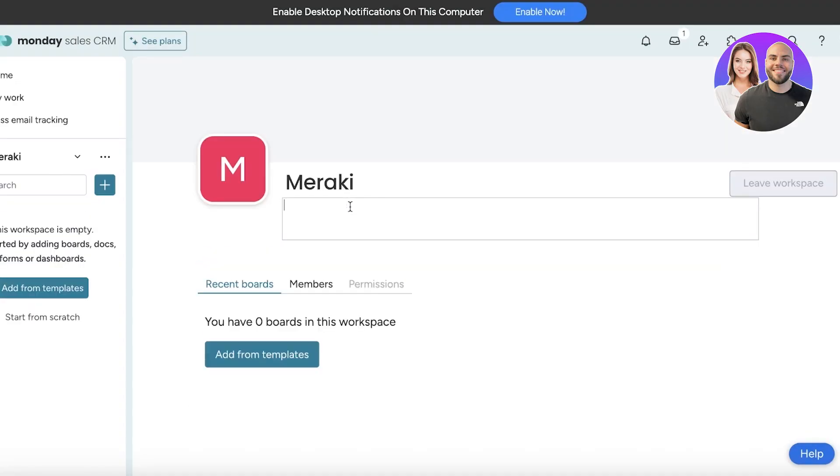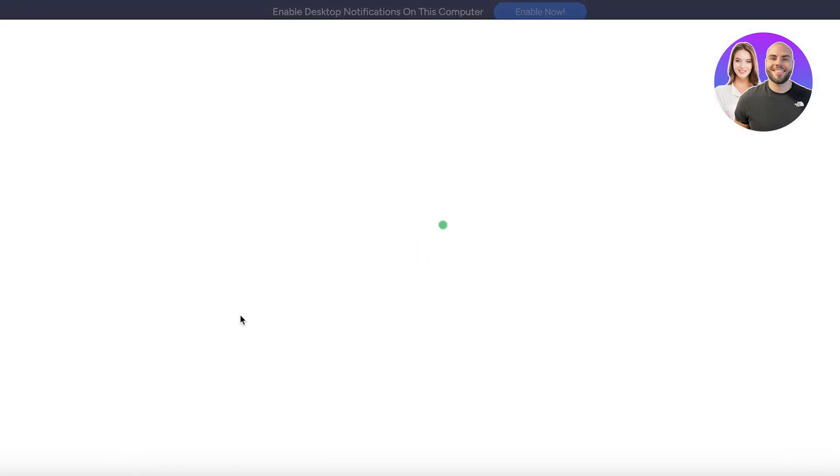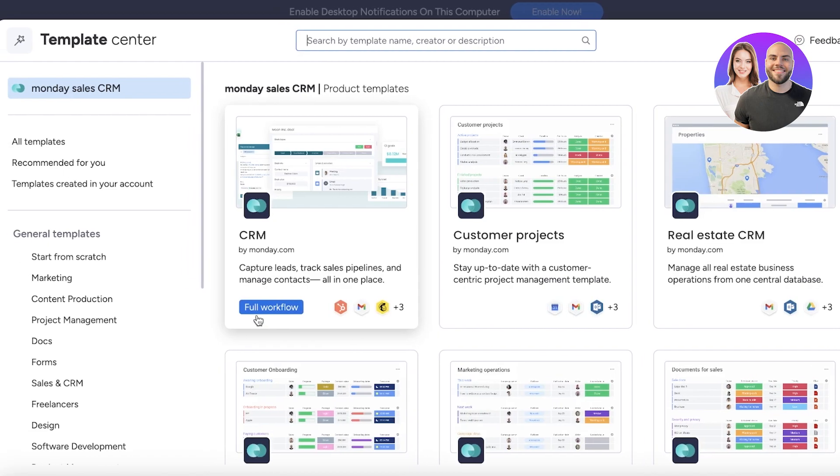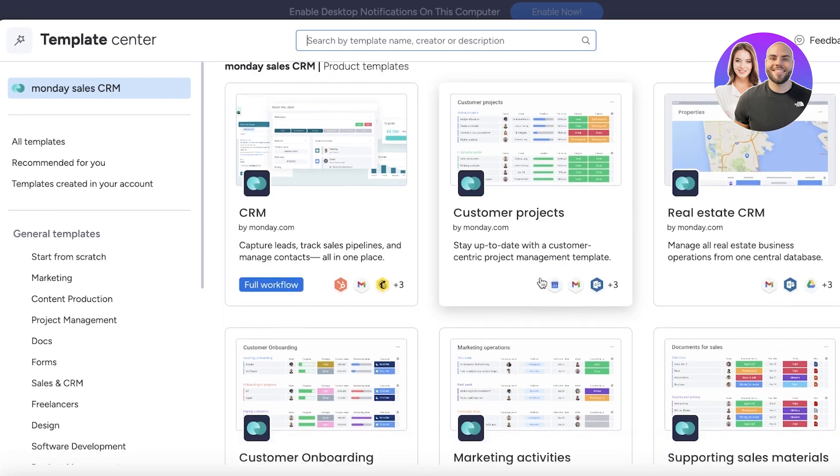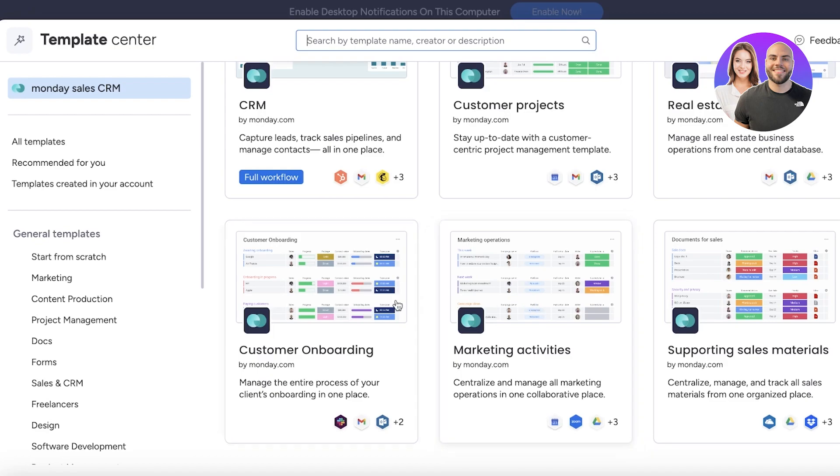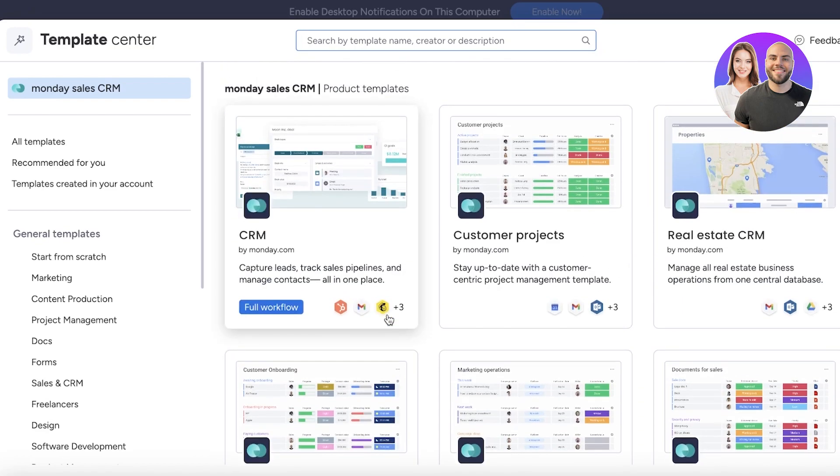From here you can click on Add from Templates to start adding boards from CRM-based templates. They have a few different CRM-based templates including a basic CRM template, customer projects, real estate, supporting sales material, marketing activities, customer onboarding, and more.